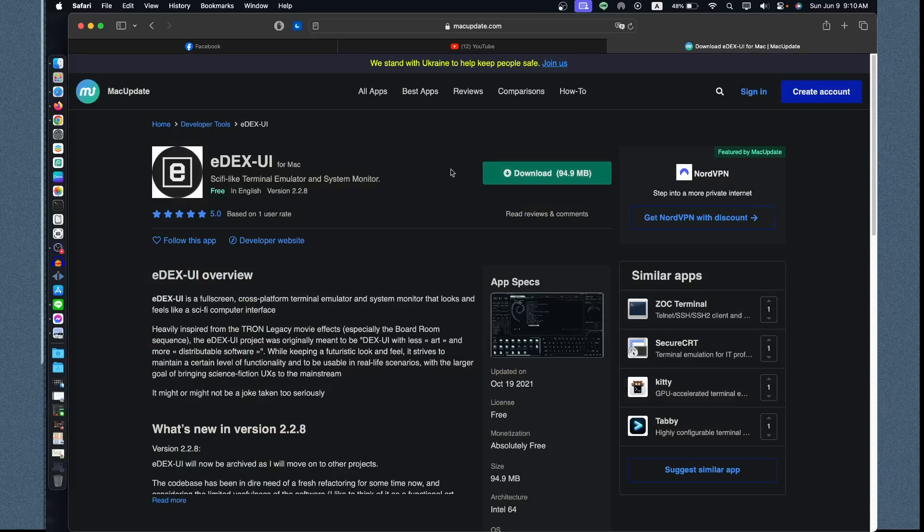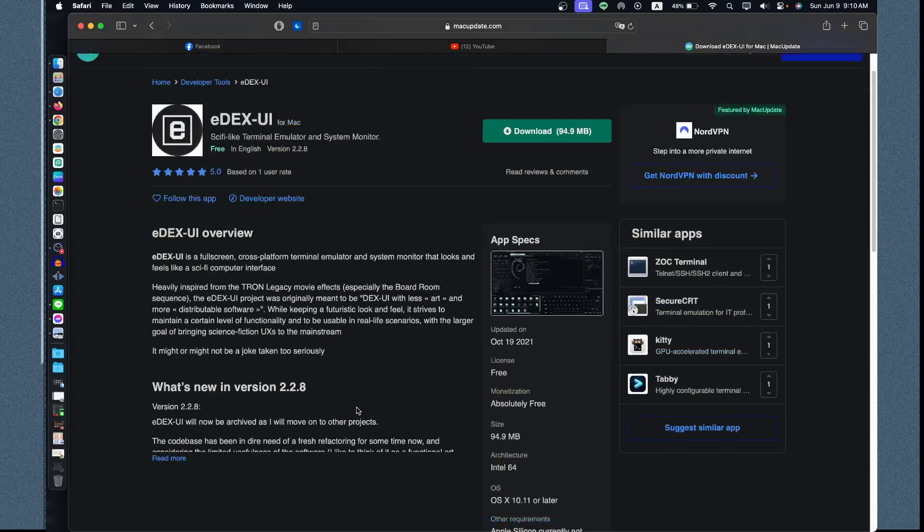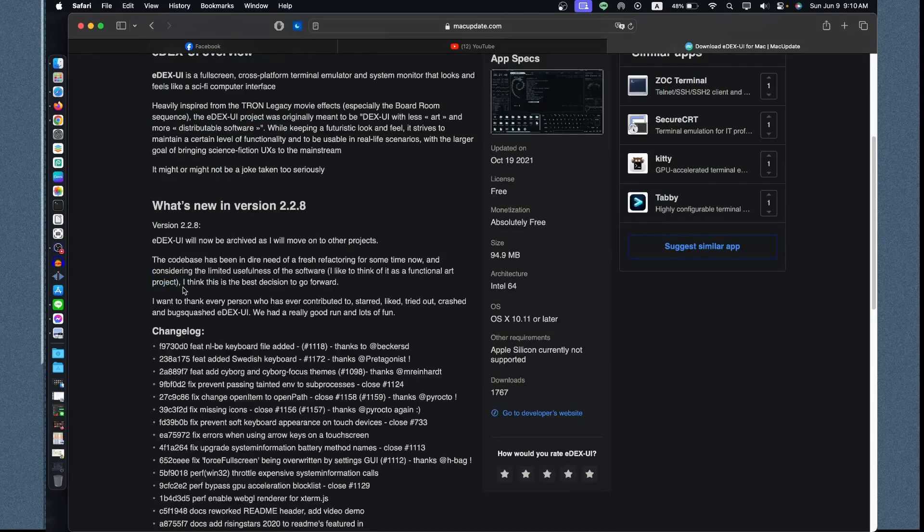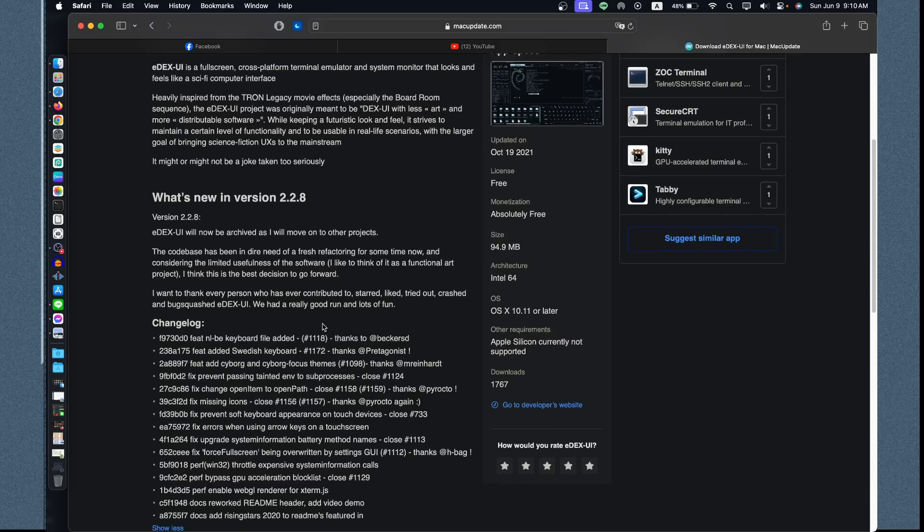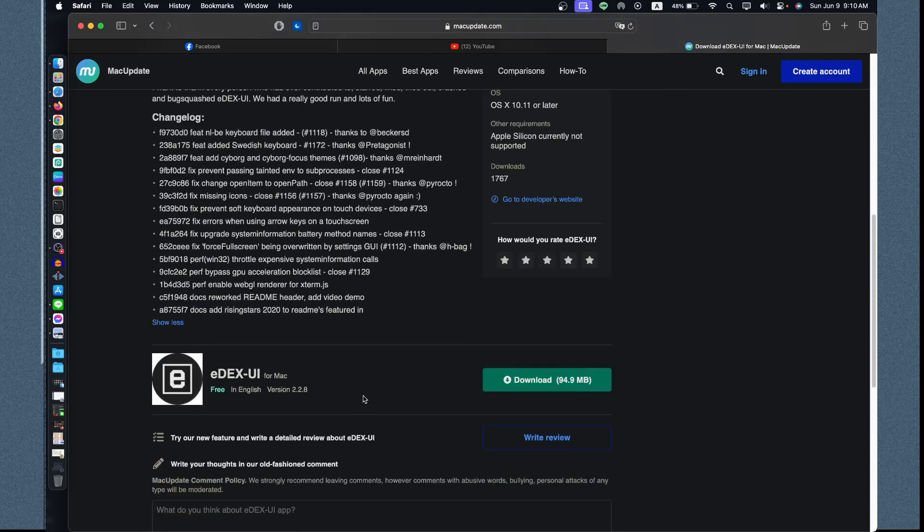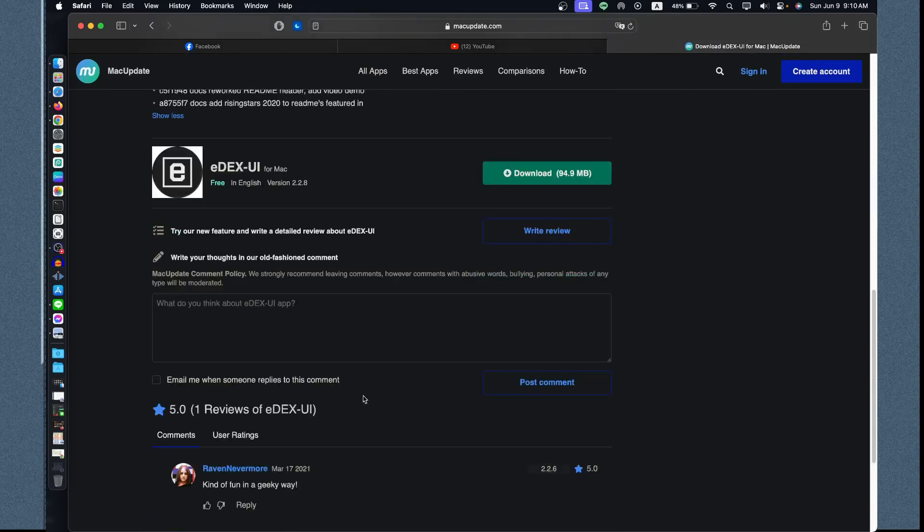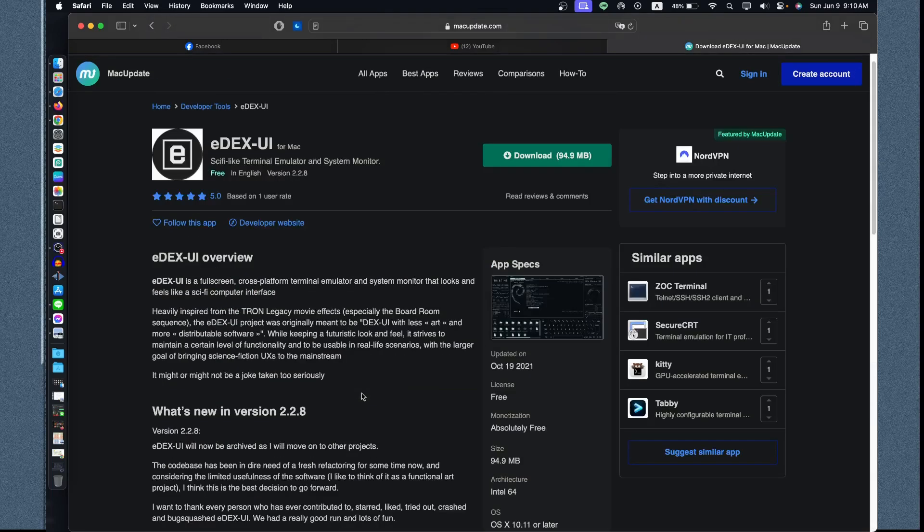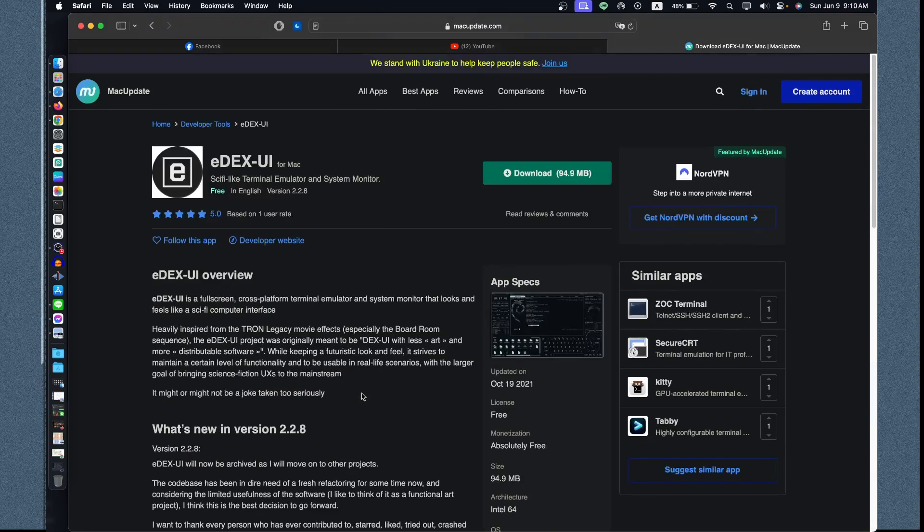Let's download the application. What's new? The new version is 2.2.8. You can read all of this information. You also have the options to other downloads at the same time. Let's download the application by clicking the download, which is around 94.9 megabytes.